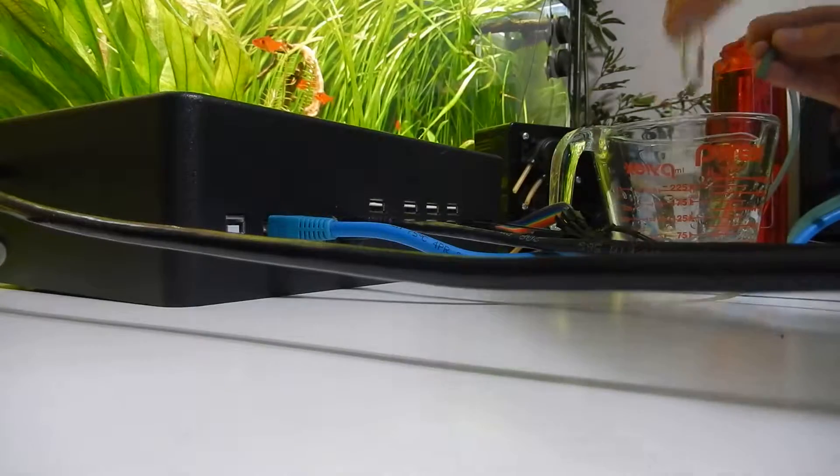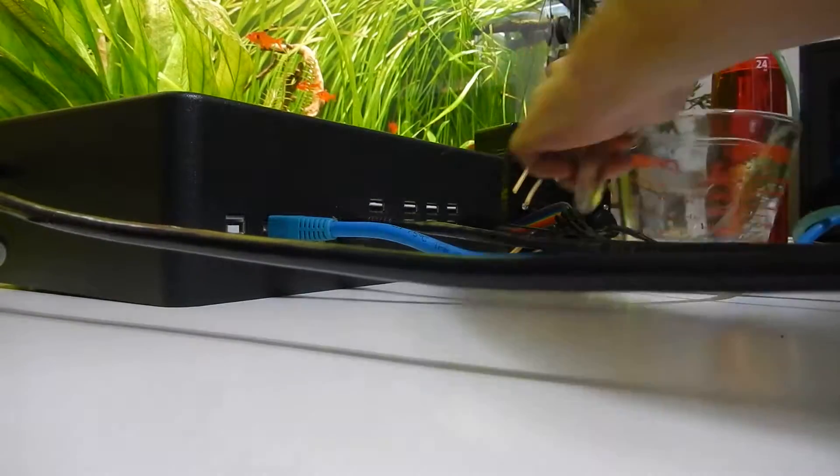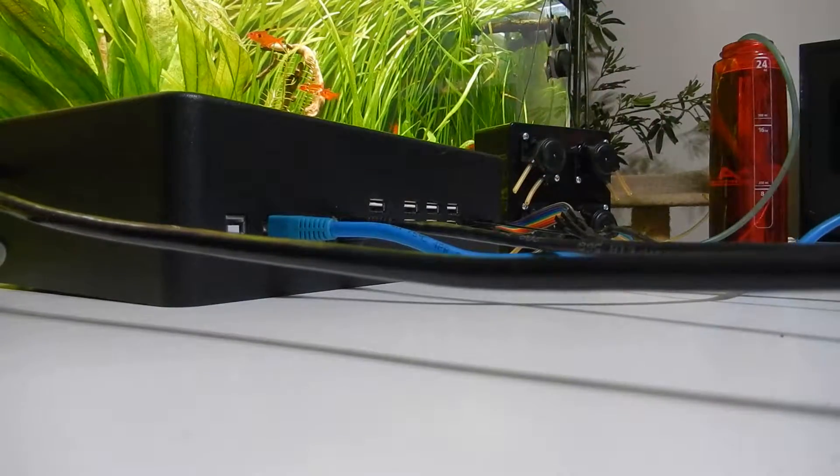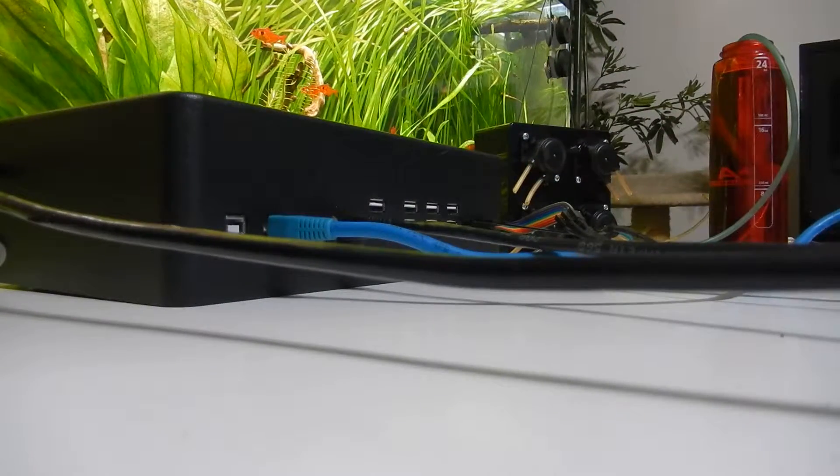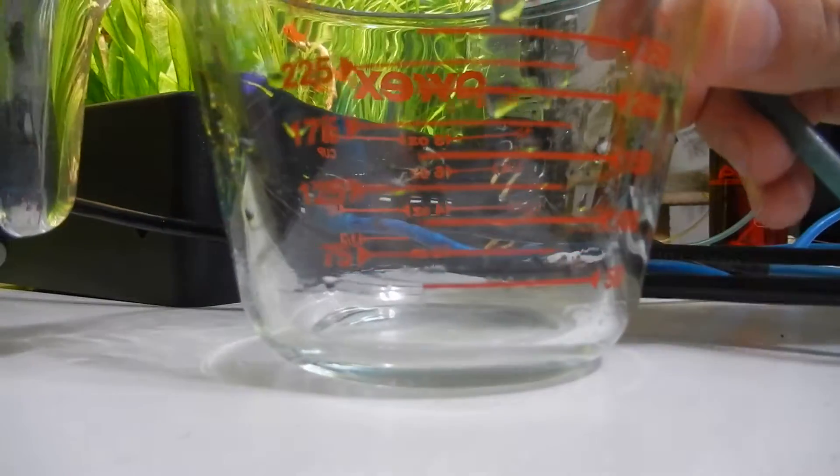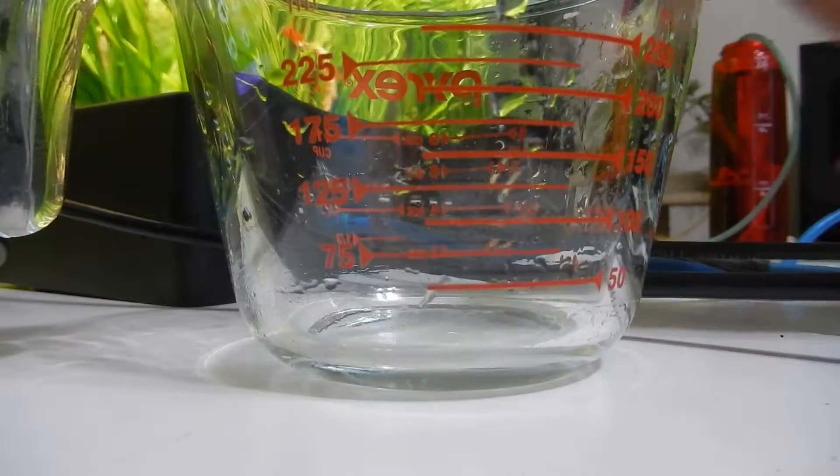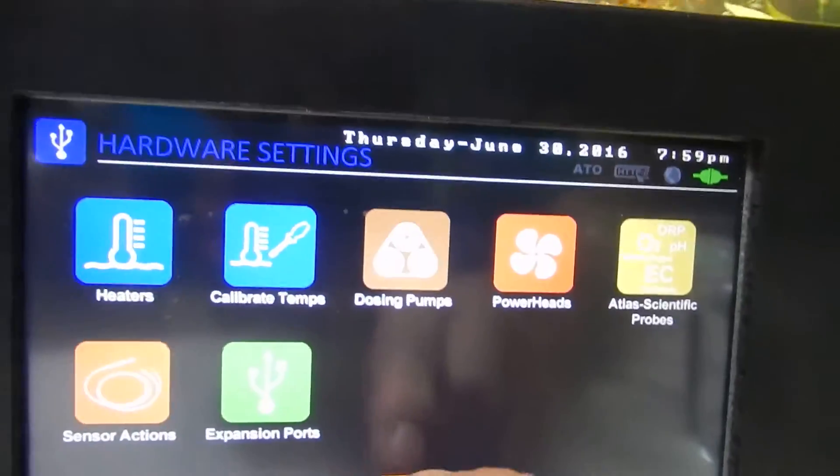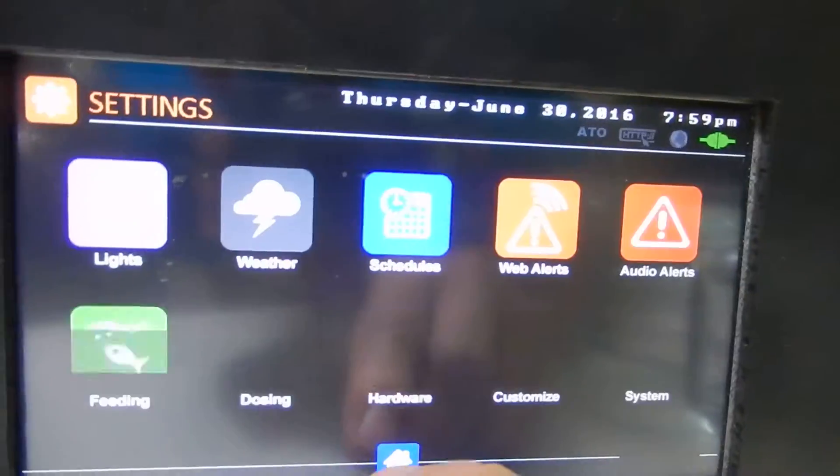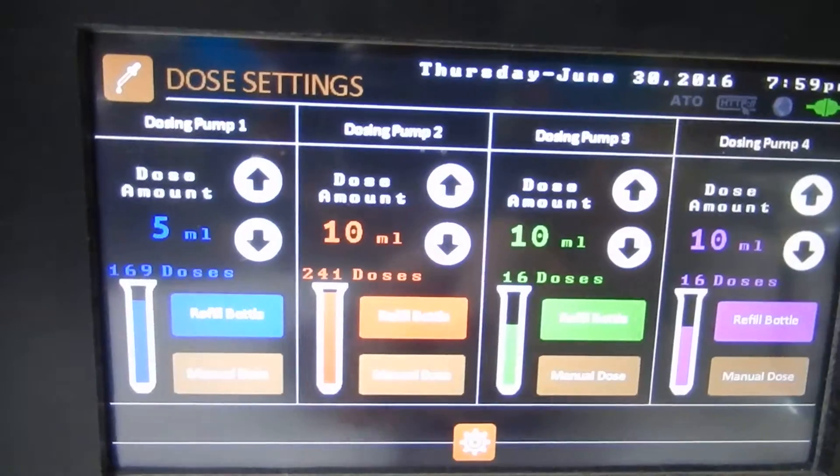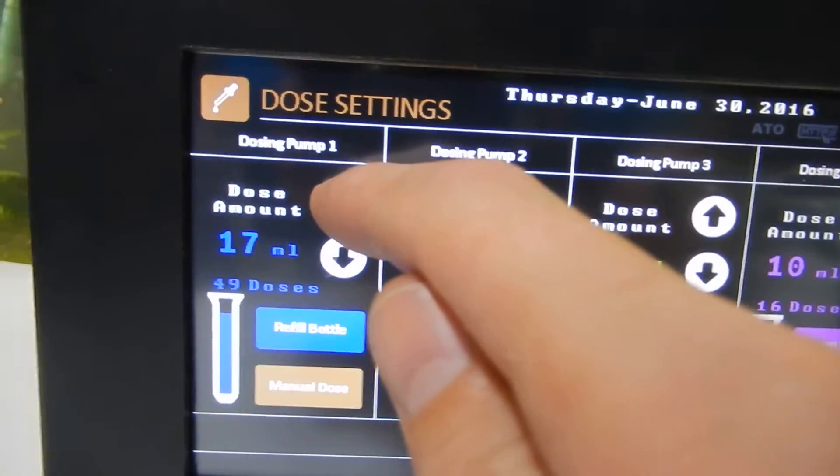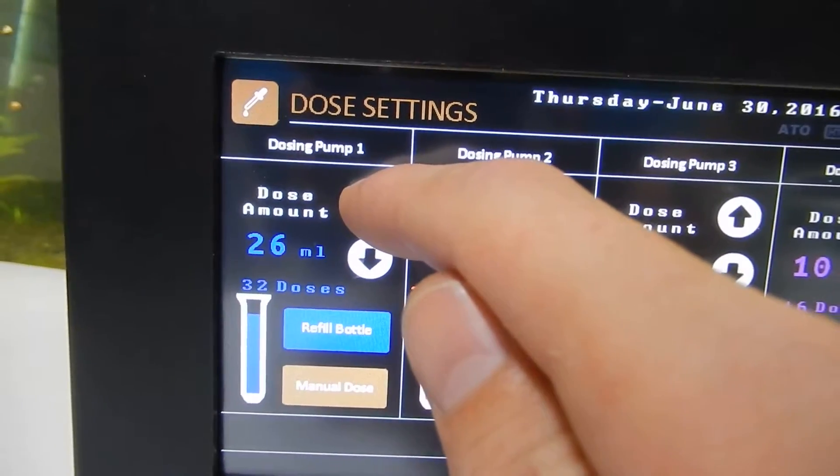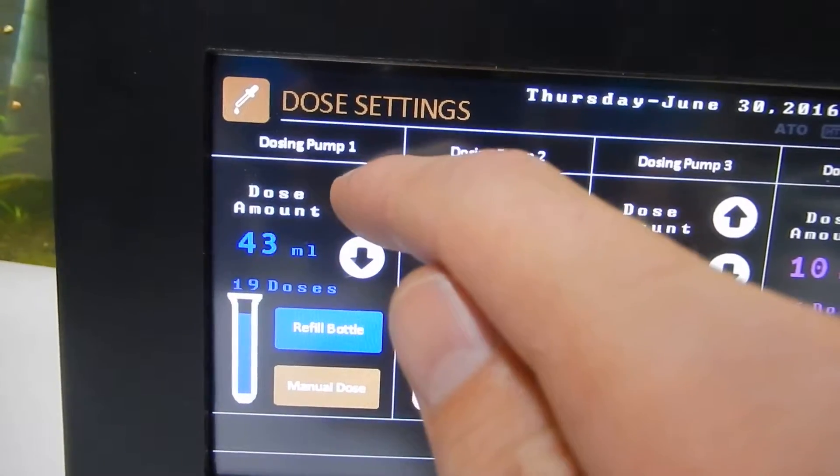So now for a better test. We'll empty out our measurement cup. Here you can see the measurements on the big cup. We'll go to the controller, go back to dosing. Now let's increase our dose amount to maybe 50 millimeters.